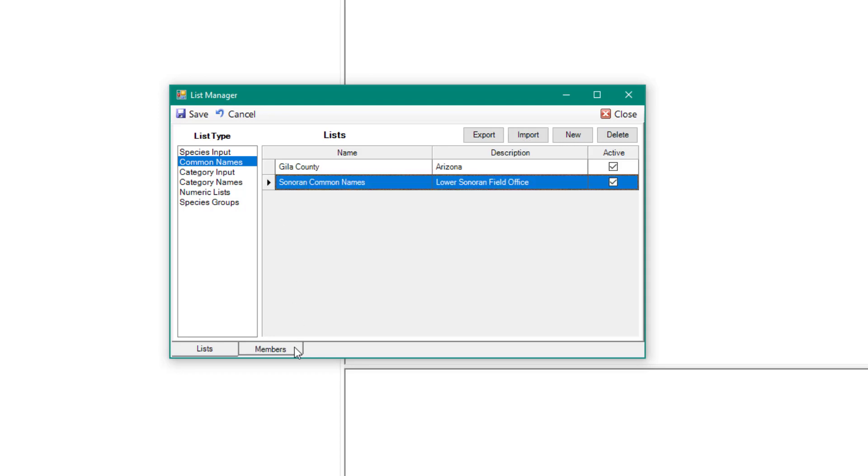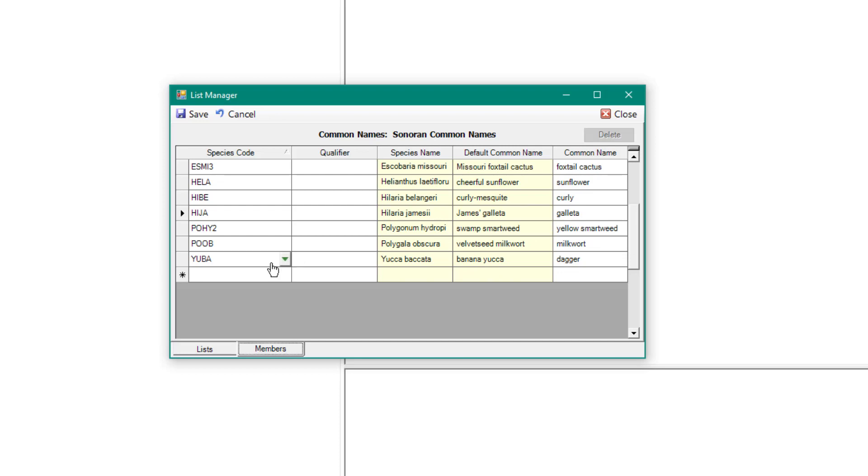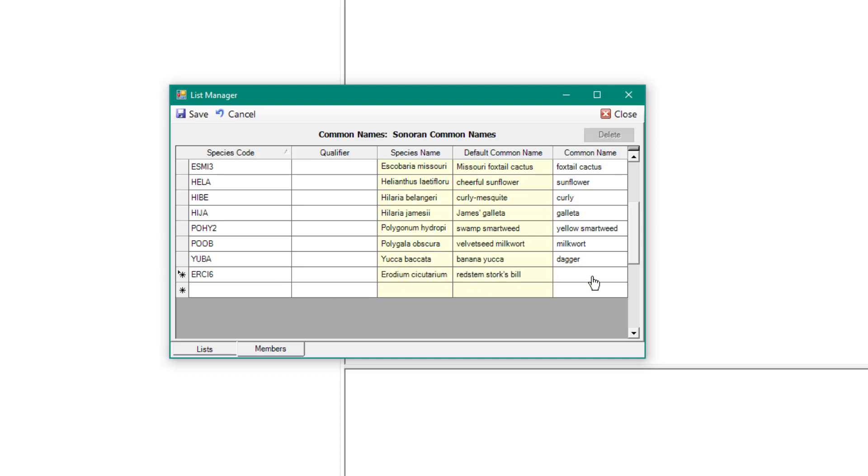To edit an already established common name list, select the list, and the Members tab will become available. Select the Members tab, and then scroll to an empty row at the bottom to add additional species, or to modify an existing common name in the already established list.